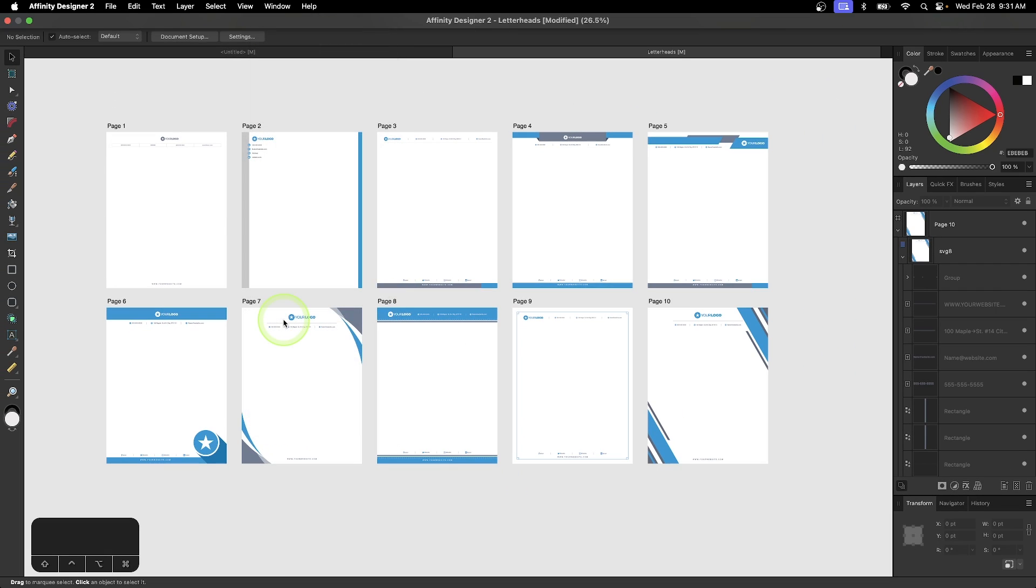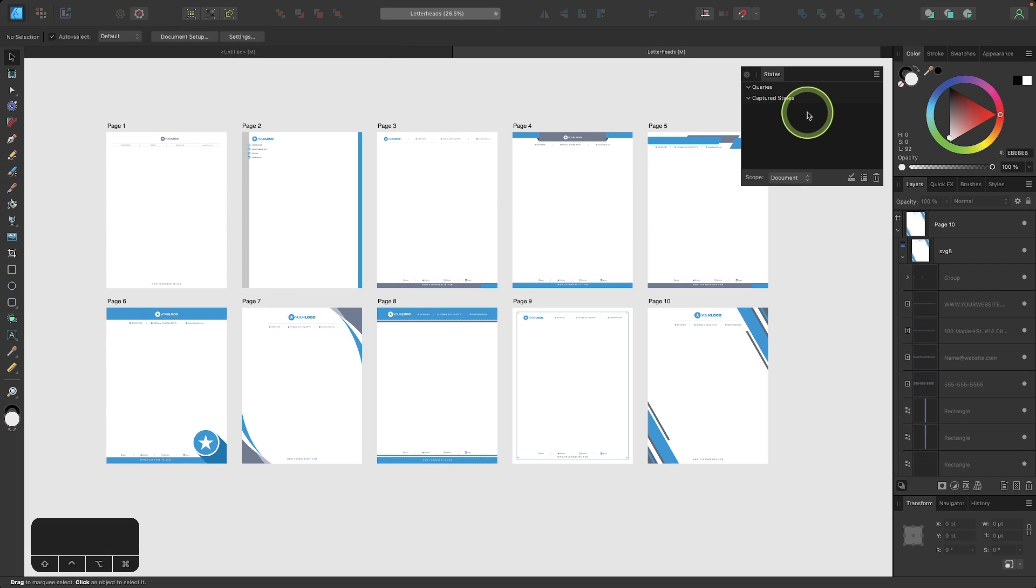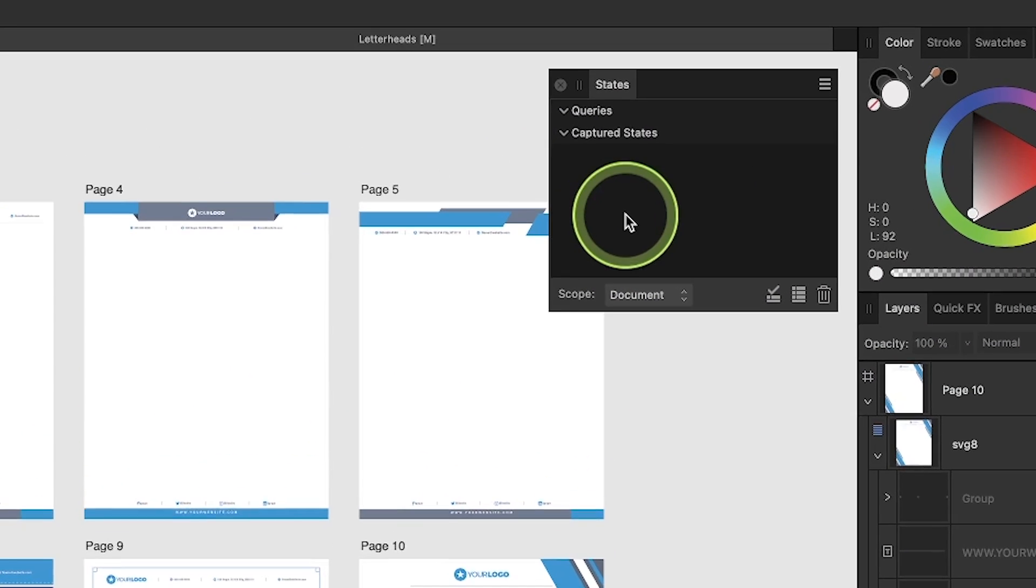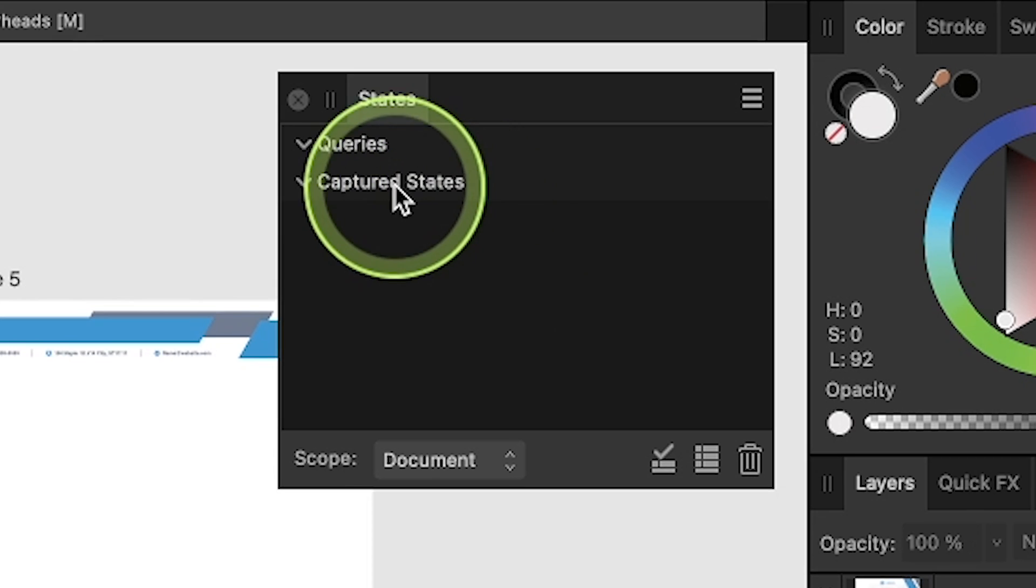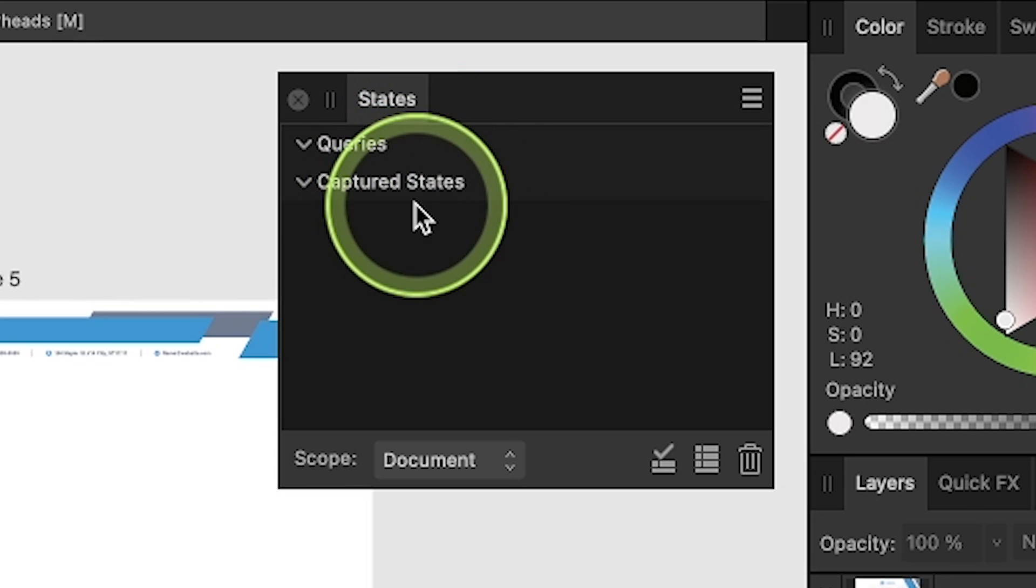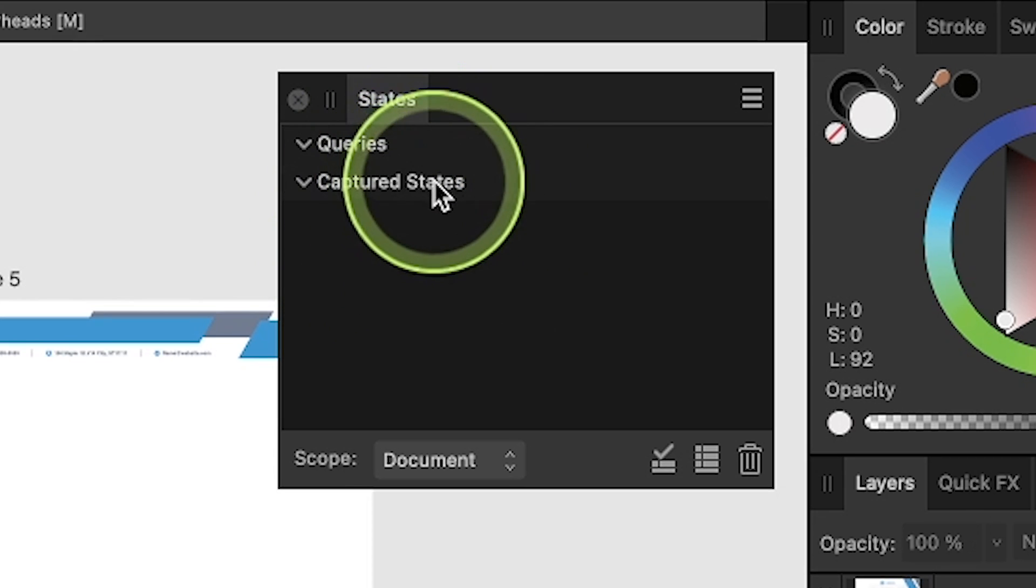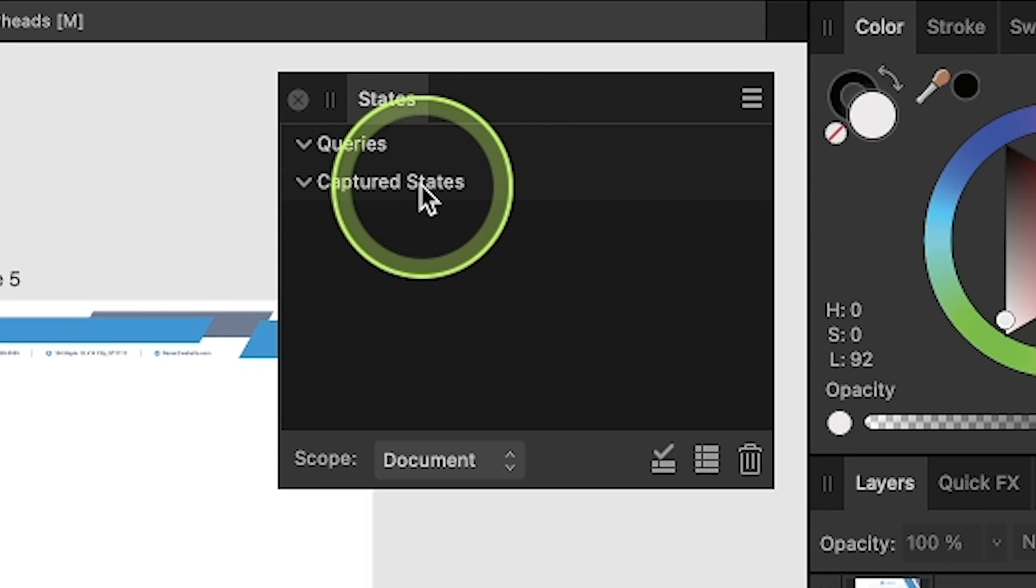It should open over here as a floating menu. If it opens as a dockable menu, just pull it out of the tab here. It's a lot easier to work with that way. Now within the States menu, we have two different types of States we can work with. We have Queries and we have Captured States.